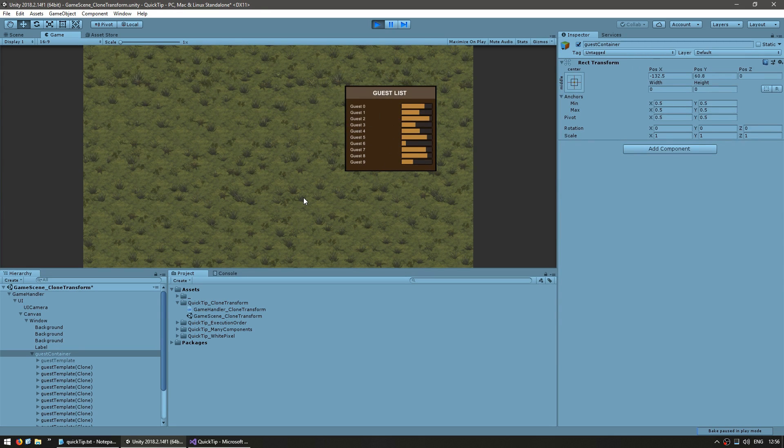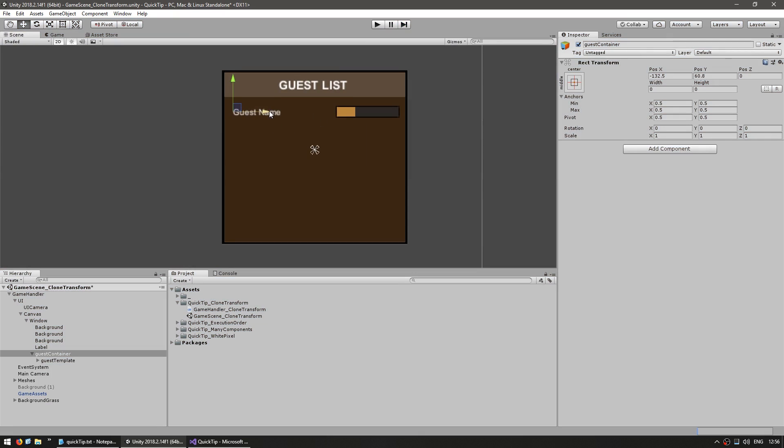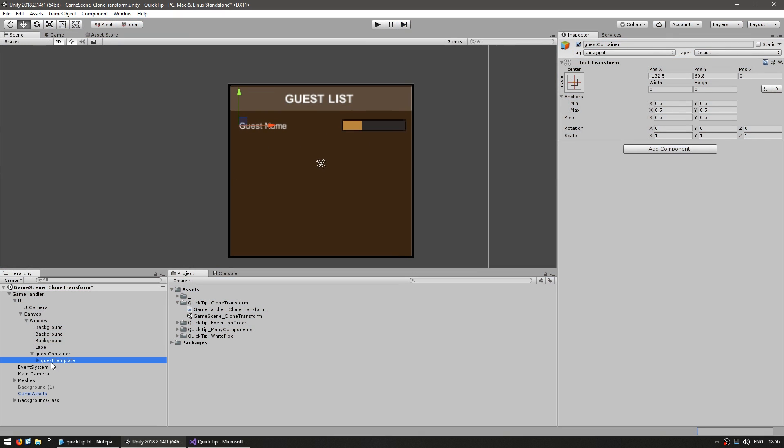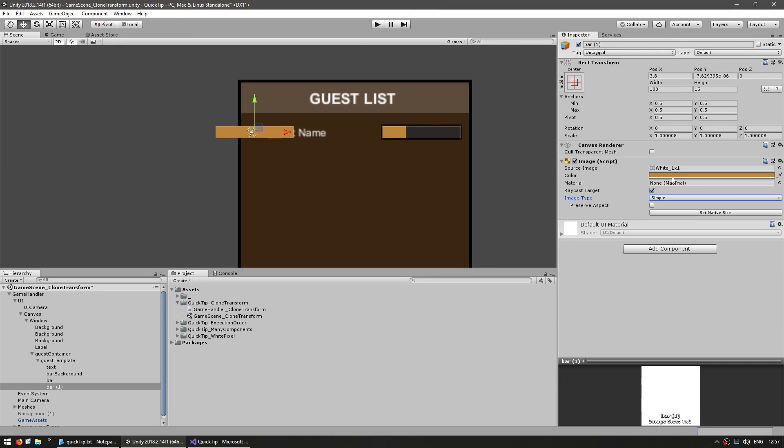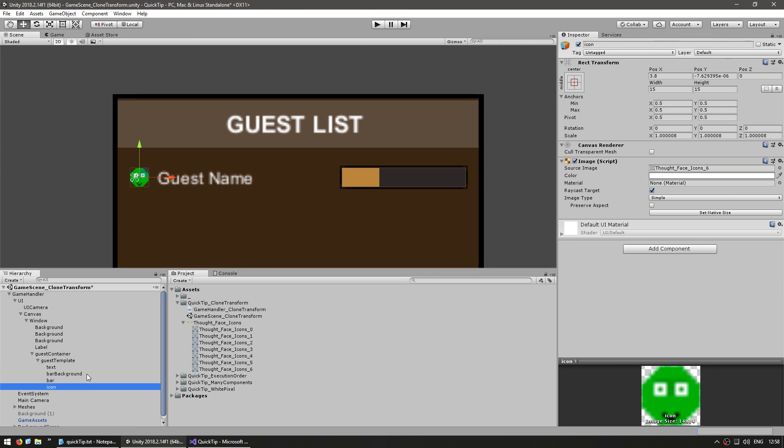So now let's say I want to add something else to each entry. All I need to do is modify the template. And just like that I add an icon.